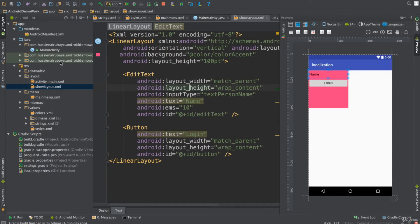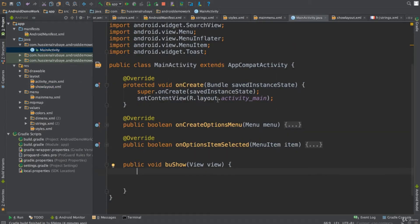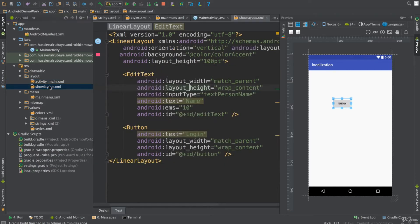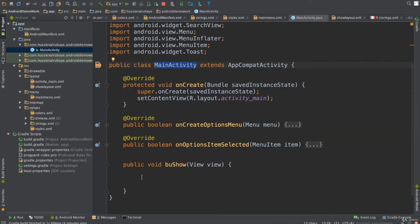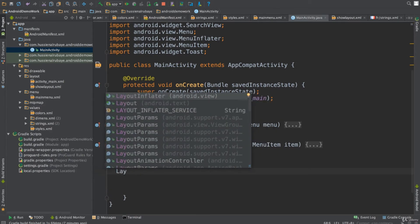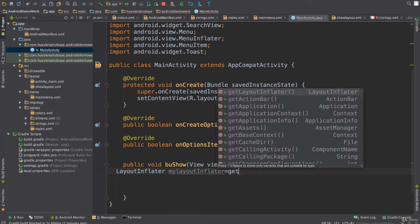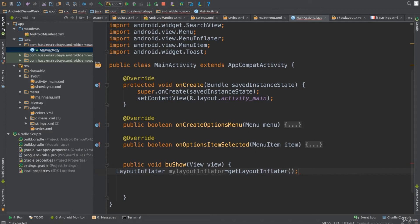To access a layout from code in Android, we normally use 'findViewById', which accesses the layout we're currently in. If I'm in MainActivity and want to access a button here, I'd say 'findViewById(R.id.button2)'. But if I want to access another layout, this is called an Inflater. All you have to do is declare a LayoutInflater.